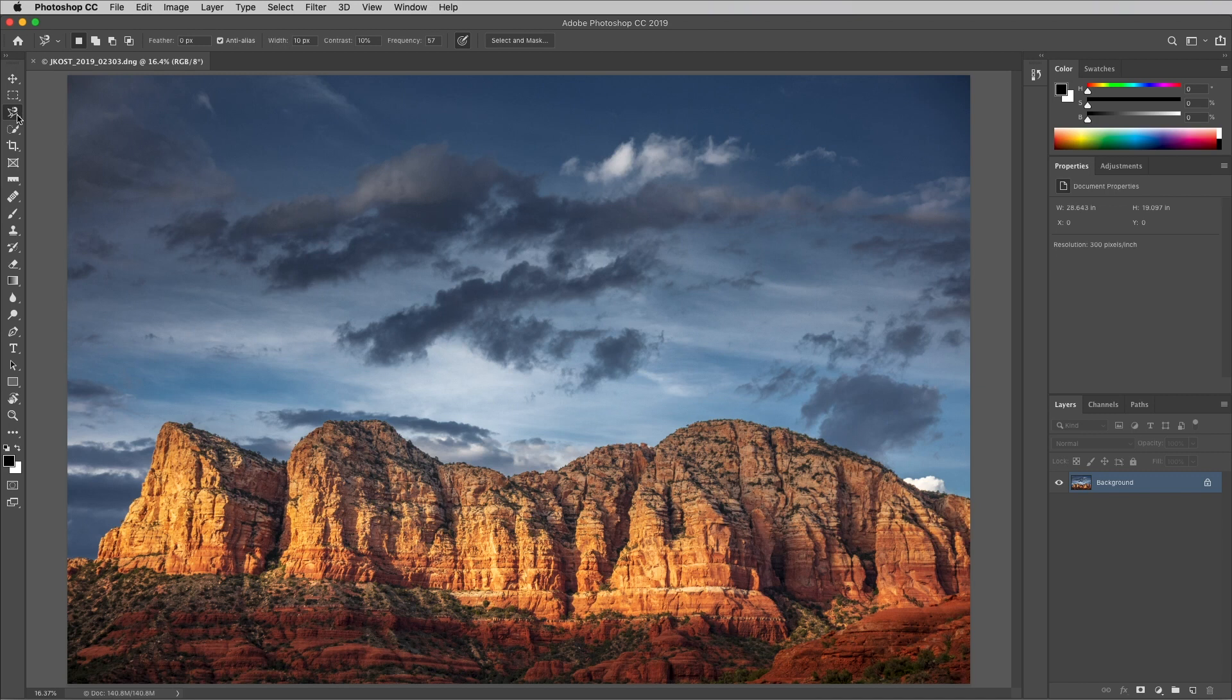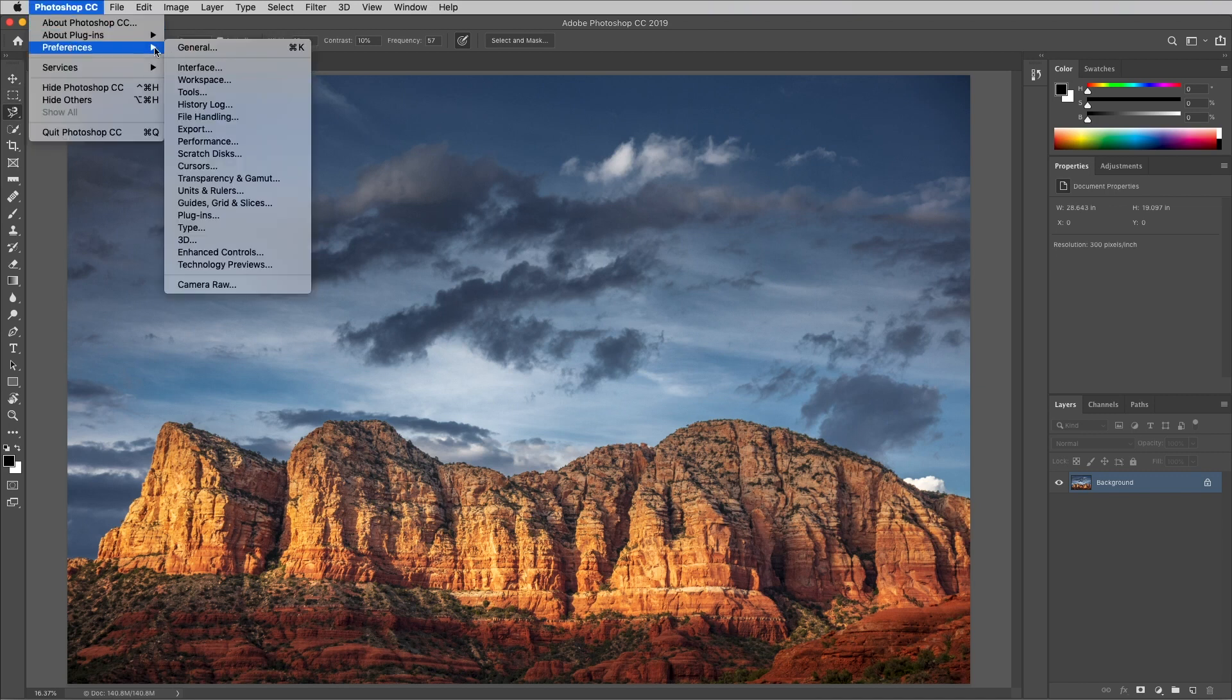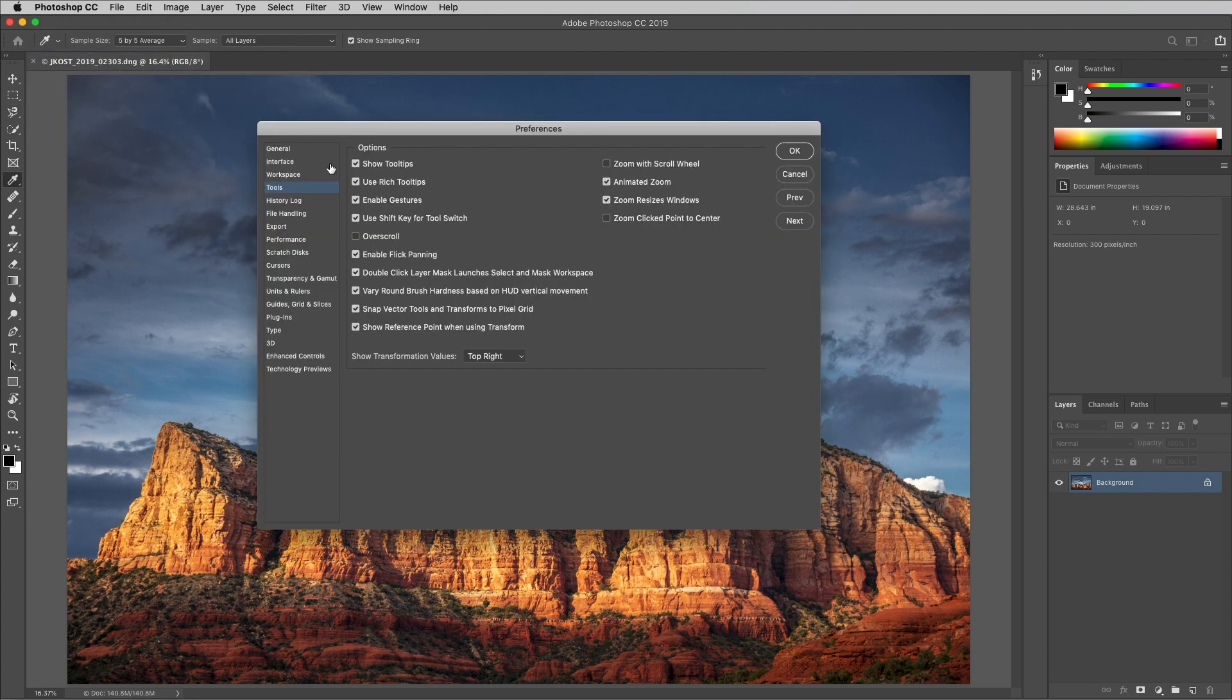If you prefer to cycle through the tools without using the shift key, choose Photoshop Preferences Tools and then disable the use shift key for tool switch.